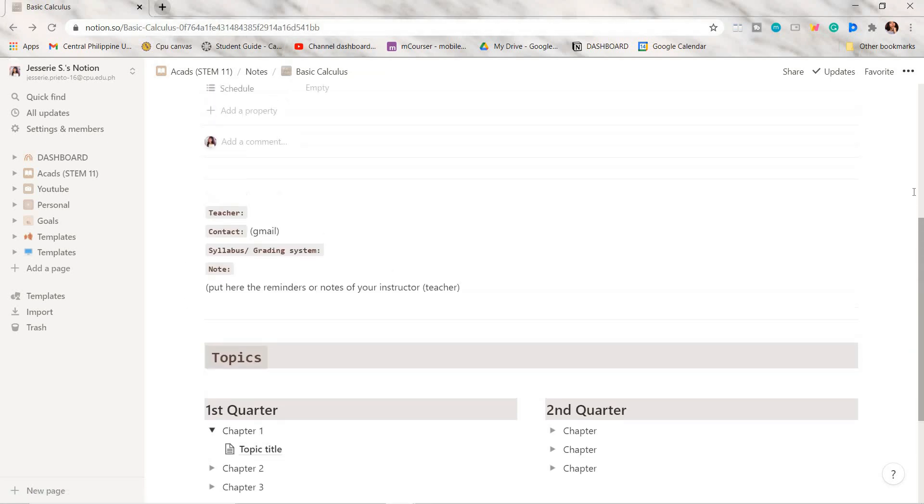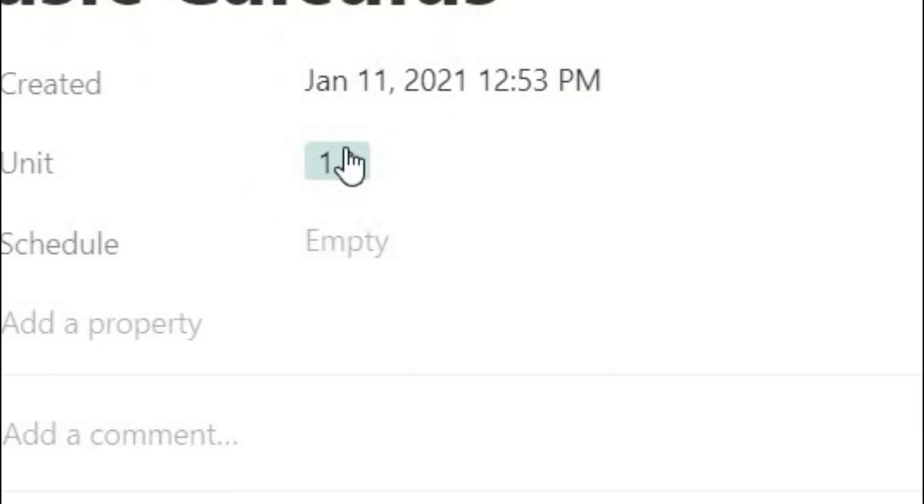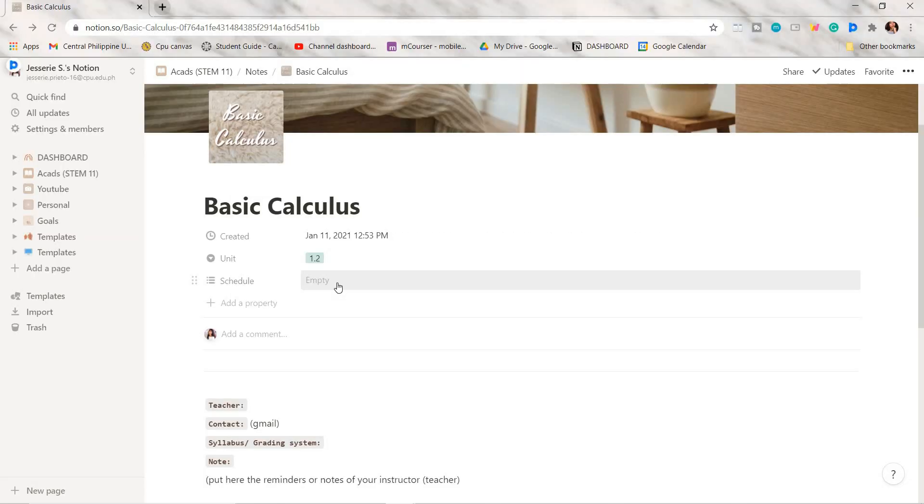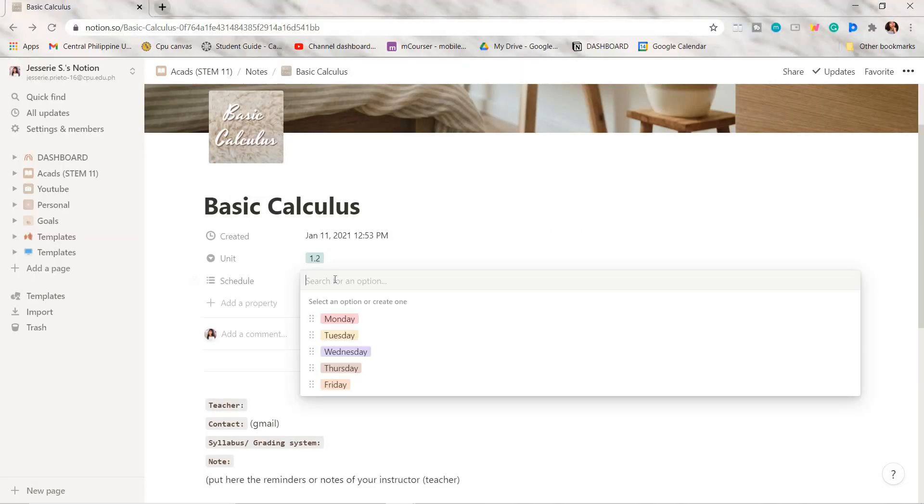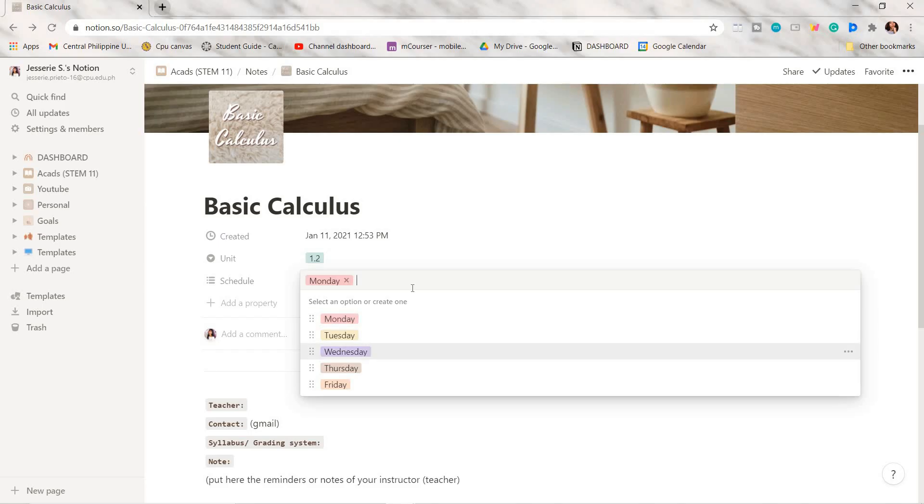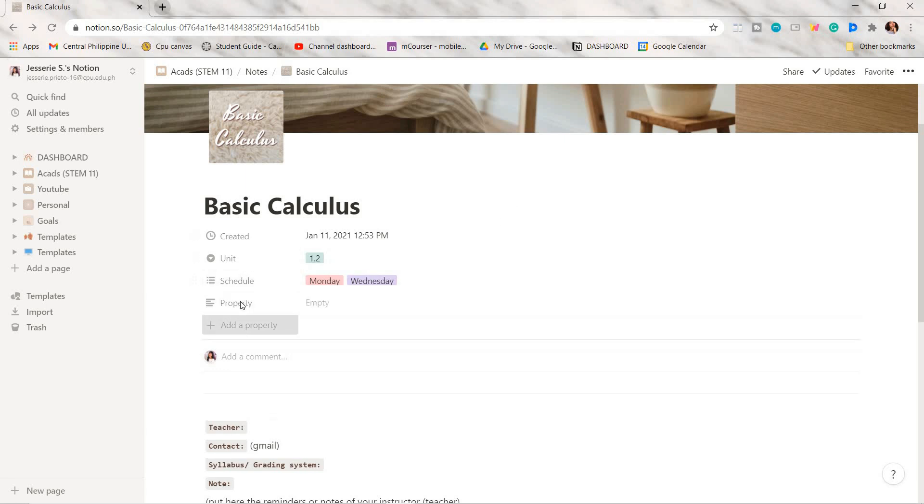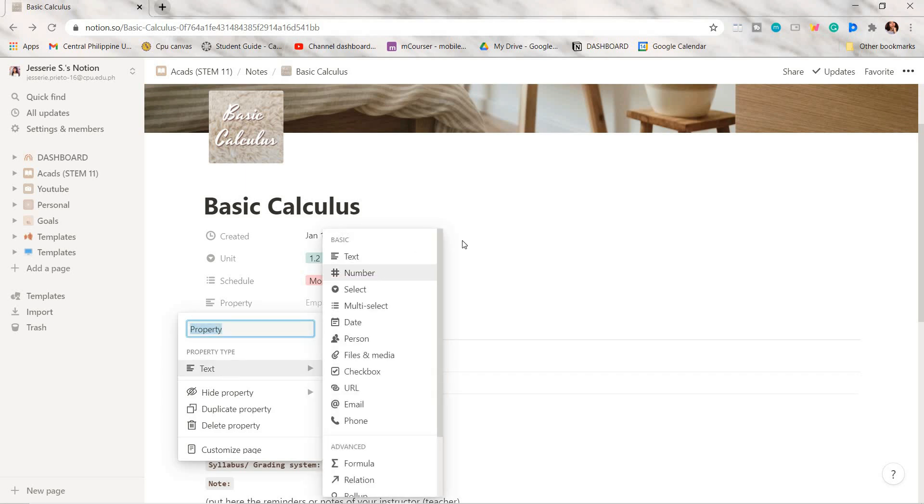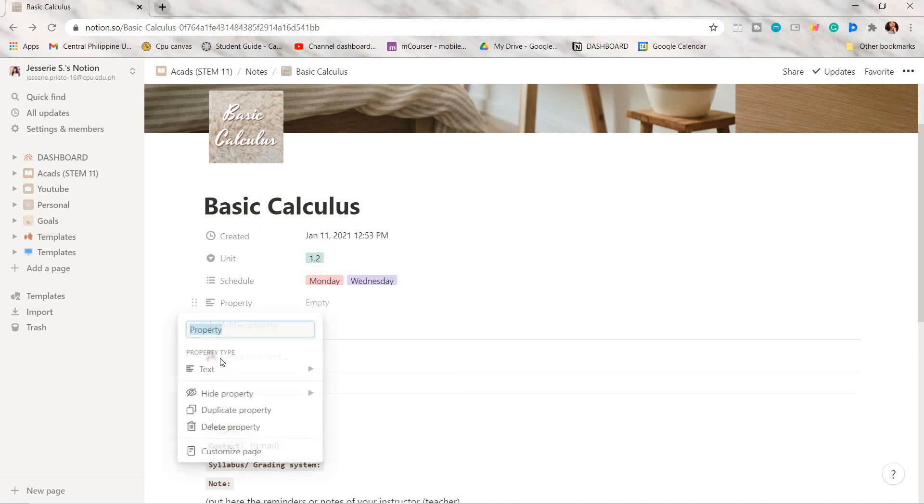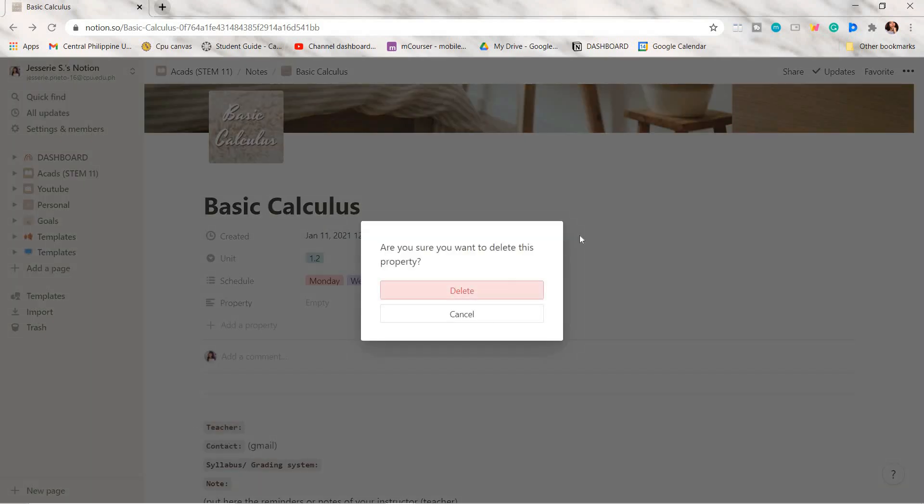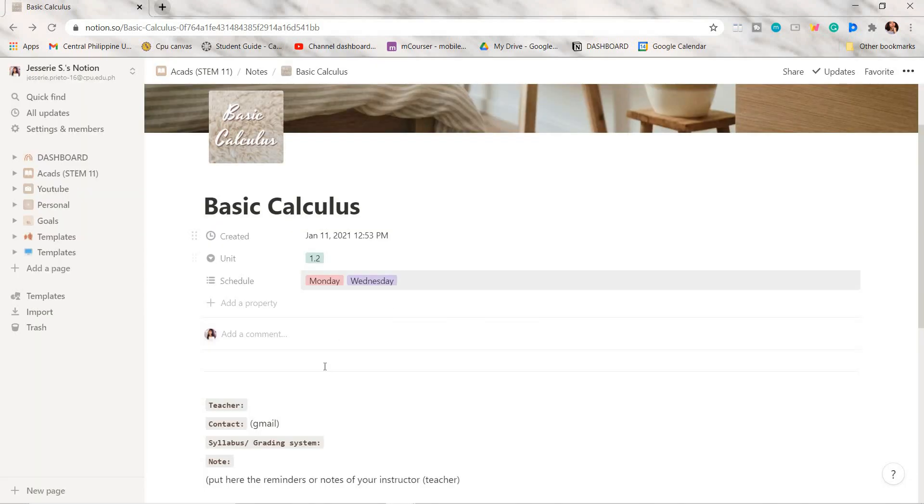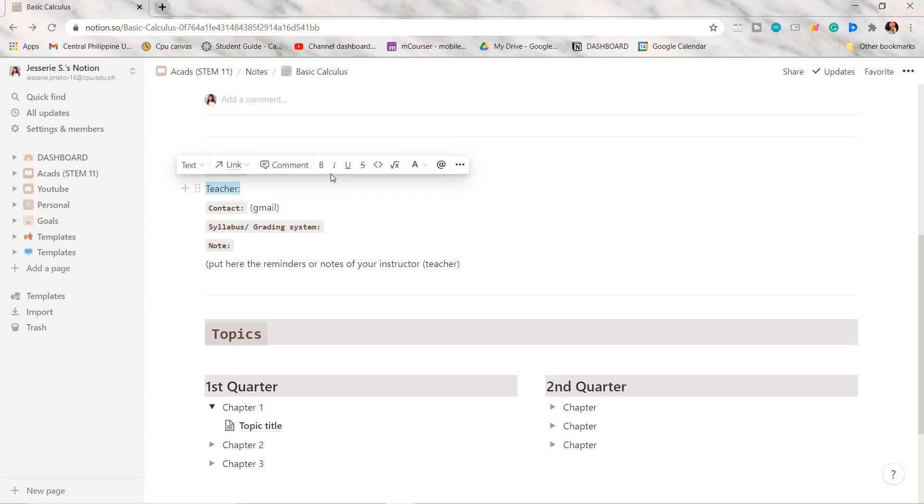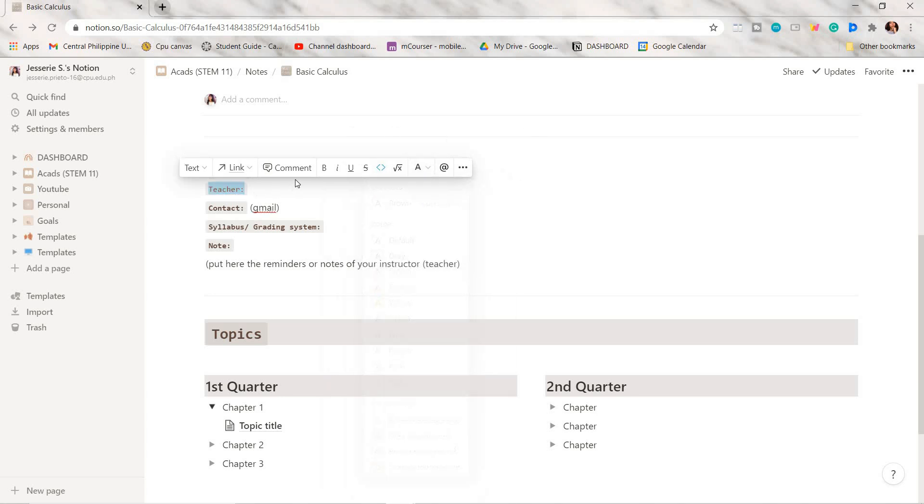In each of my subject pages, I added some properties such as the unit of the subject and our schedule in that particular subject. By clicking here you can pick an option you've included. If you want to add a property, just click the add a property option, then you can choose a type of property. Notion has different options in here. To achieve this type of font, after you typed the word, highlight it then click the mark as code option and you can choose the color you want.